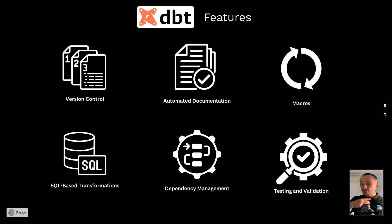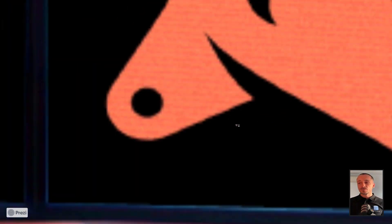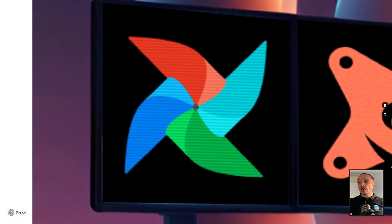Testing and validation: DBT provides its own testing and validation methods which we'll run through in the practical. So that's basically DBT. Moving on to the next service, we have Apache Airflow.